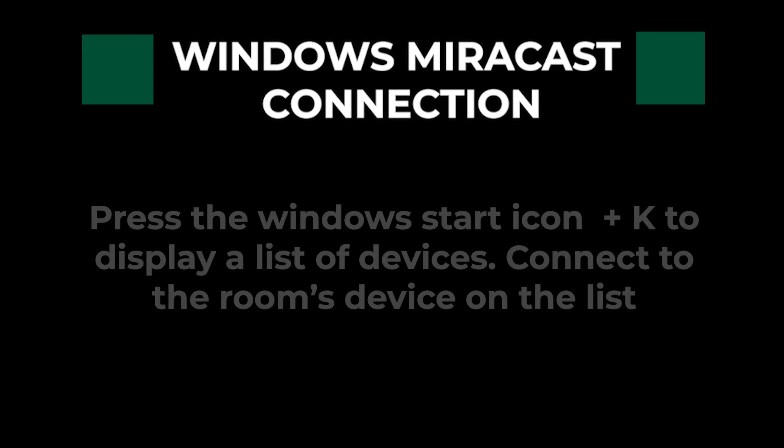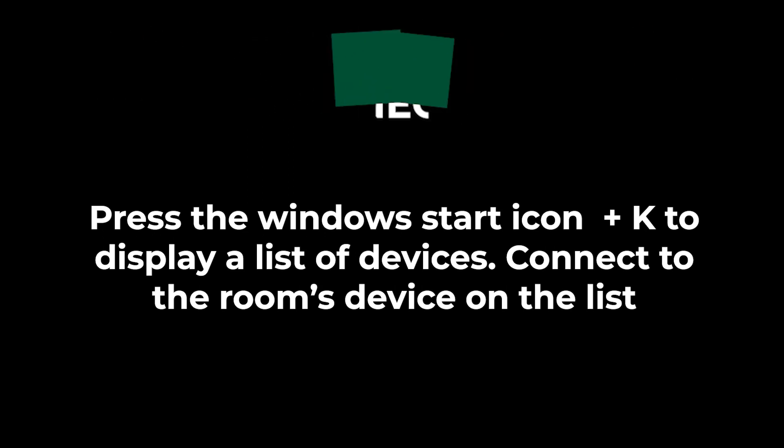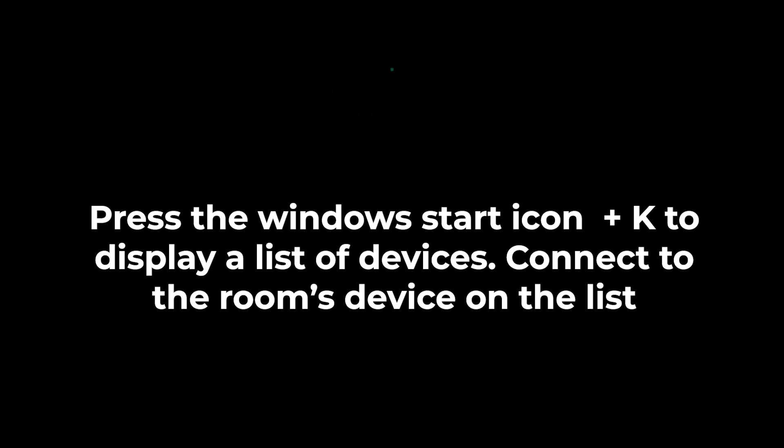Connect to the room's device on the list.